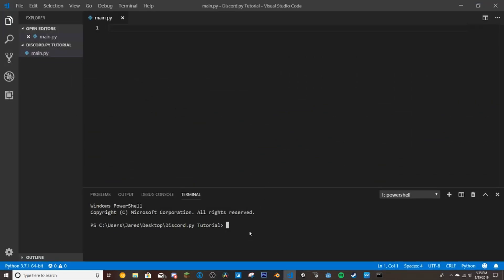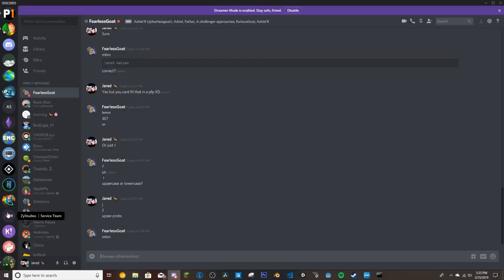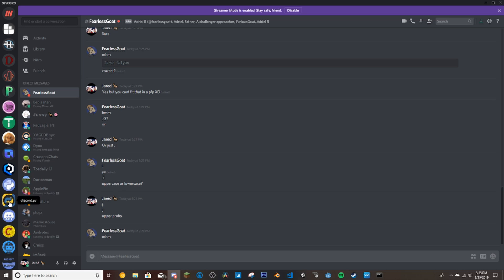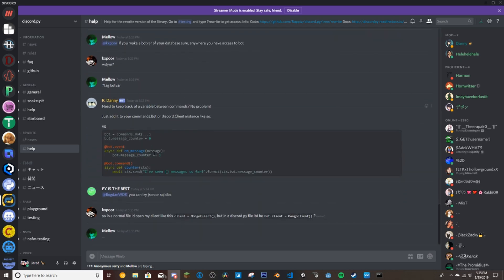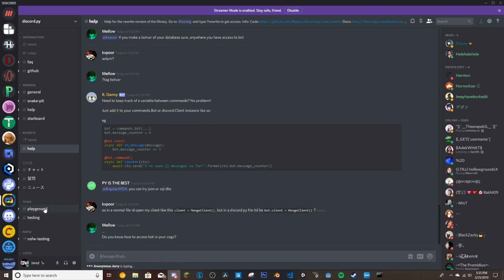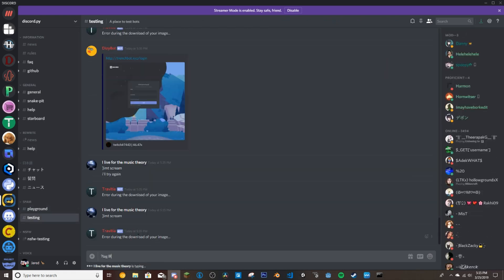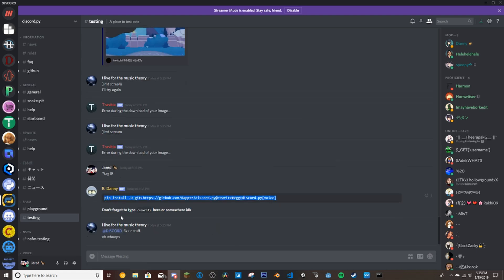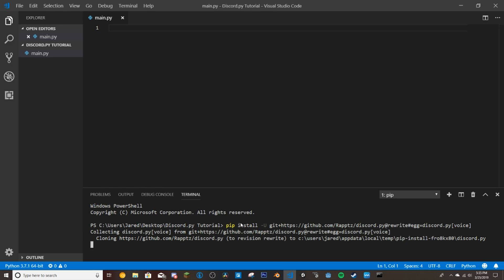If you go to the installation section, they recommend a specific command — but ignore what the docs show. Instead, go to the official discord.py server, which I'll also leave in the description. Take that install command from there, go back to your terminal, paste it in and press Enter. It will start downloading everything. I'll be back once it's done downloading.